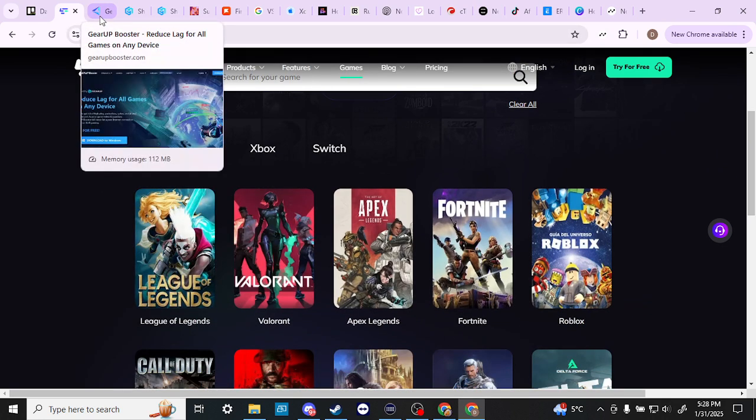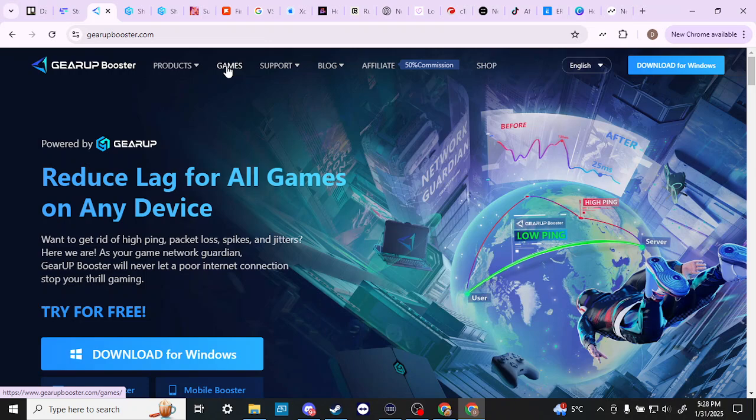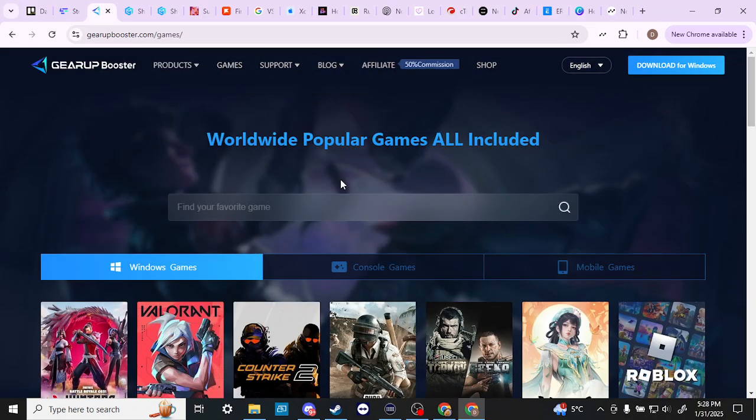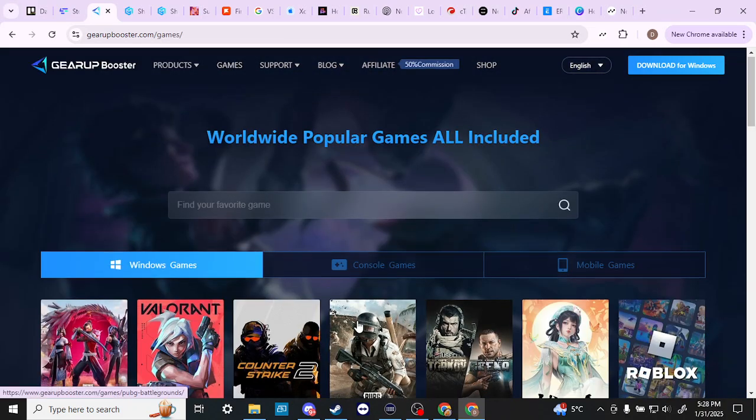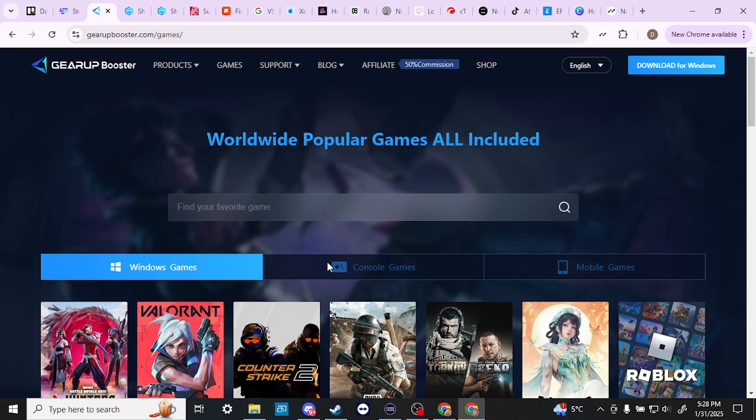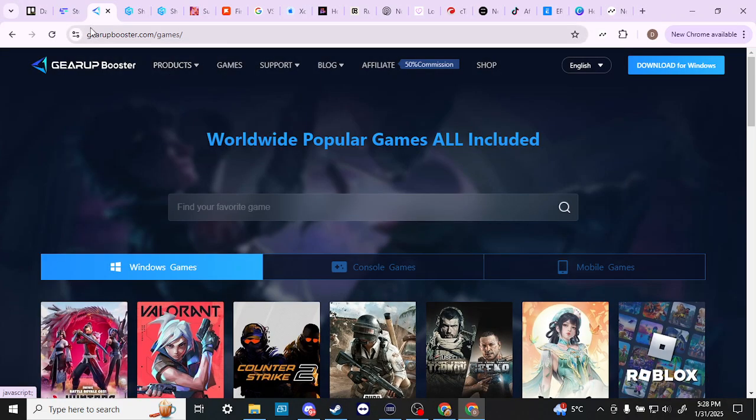And with GearUp, you have something similar, it says games, same thing. You could search and find whatever it is that you might want. So that gives you just a general idea of what it is that you can expect. Just really quick here, you could see with GearUp that there are three offerings here. They have the PC gaming booster, the mobile game booster, and the hyper rev gaming booster as well.